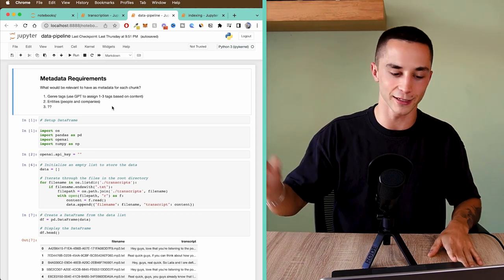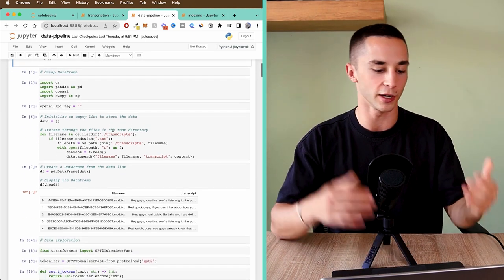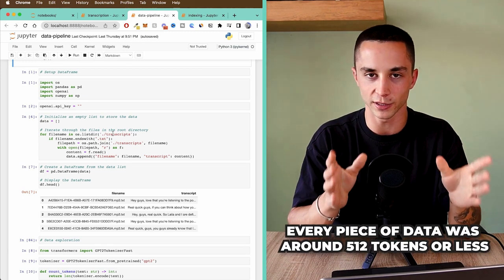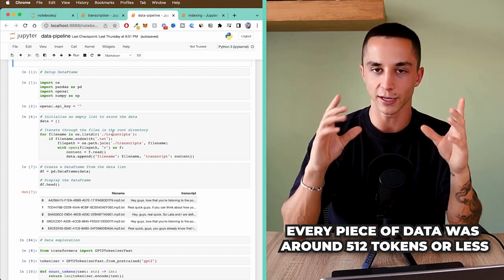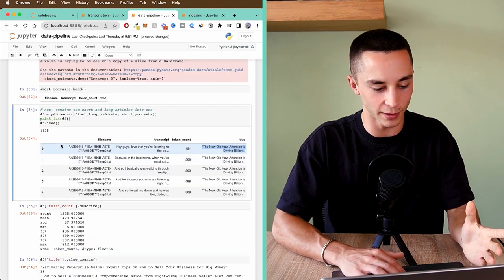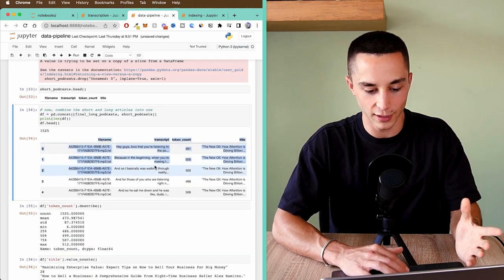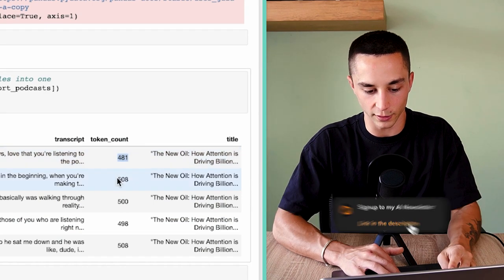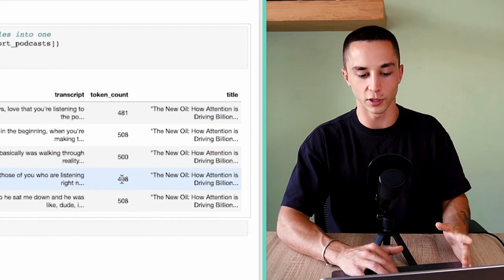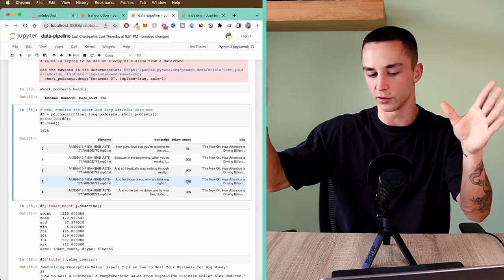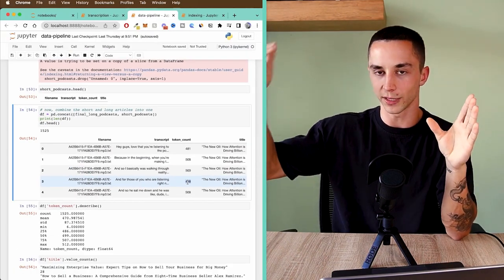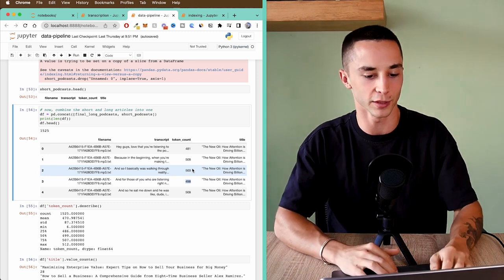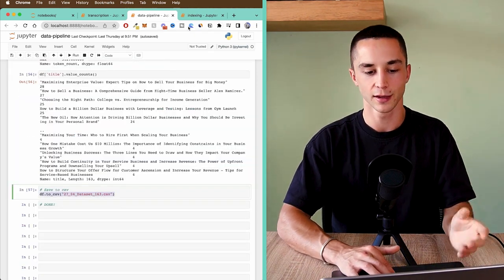The next step was to take all those text files and prepare them for the index using the data pipeline file. I chunk them up into different sizes — I went for about 512 tokens, so every piece of data was 512 tokens or less. After chunking everything up I got a massive dataframe filled with information: all chunks have token counts around 500 or less. What was probably 10,000 tokens of a single podcast gets chopped into multiple 500-token parts, all ready to be put into the vector database.